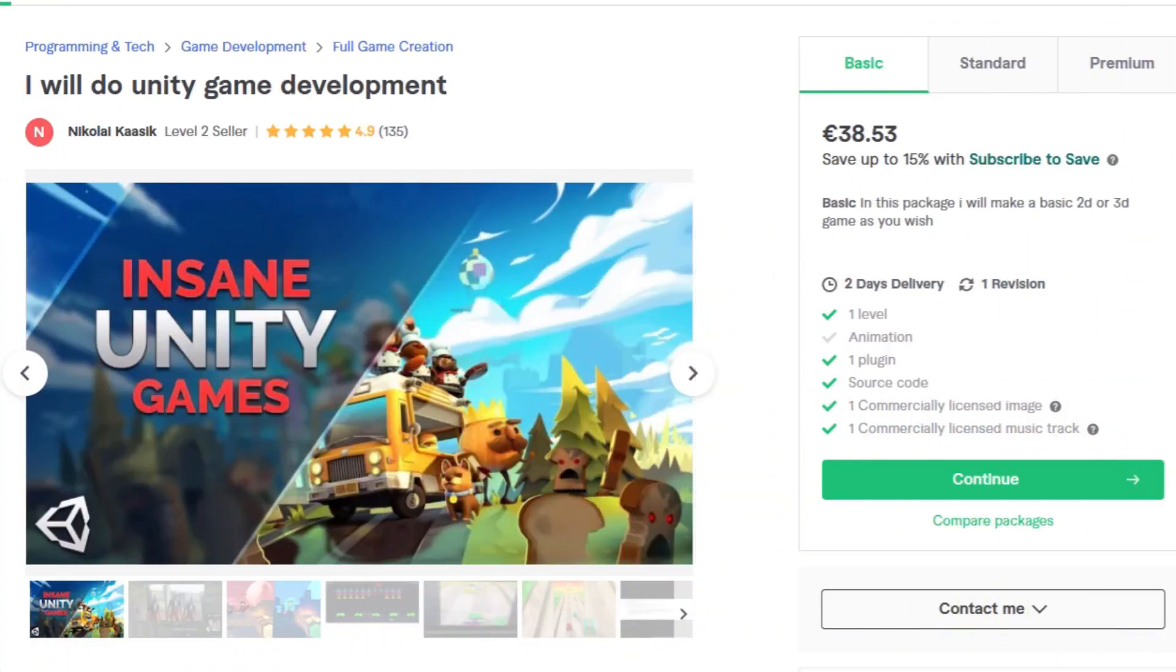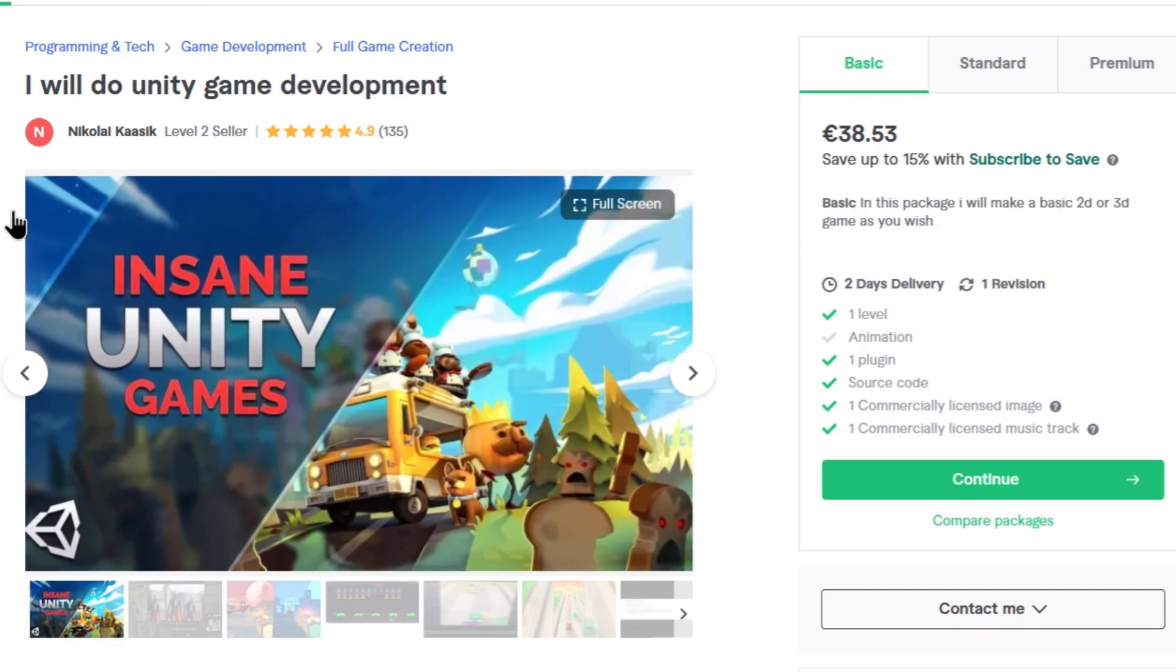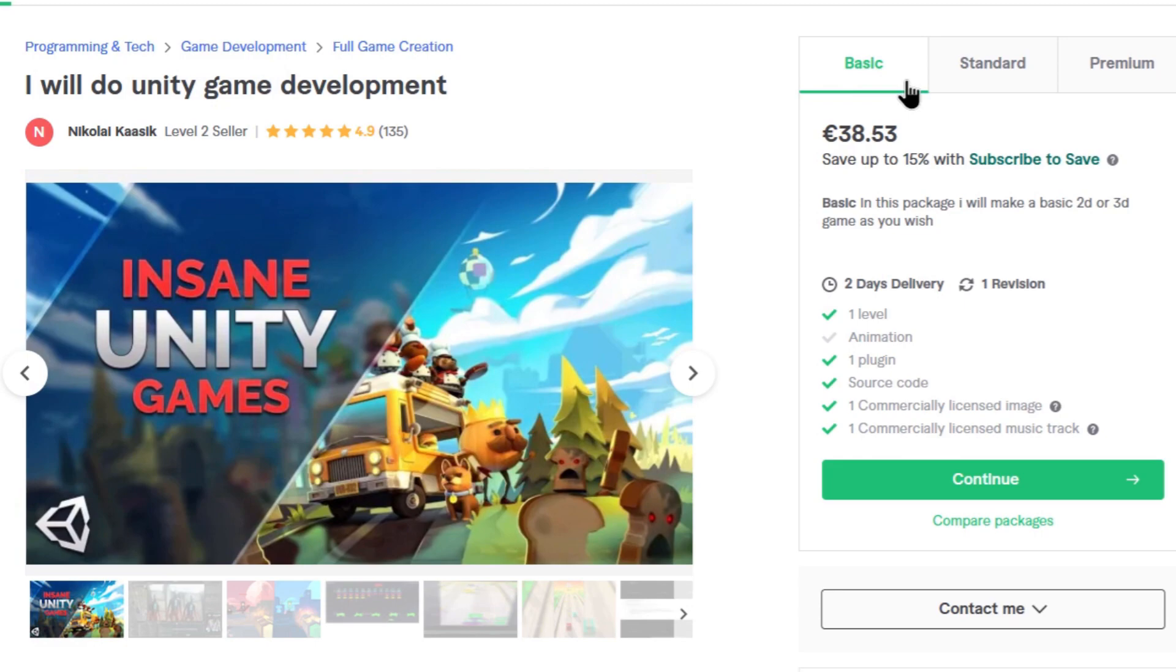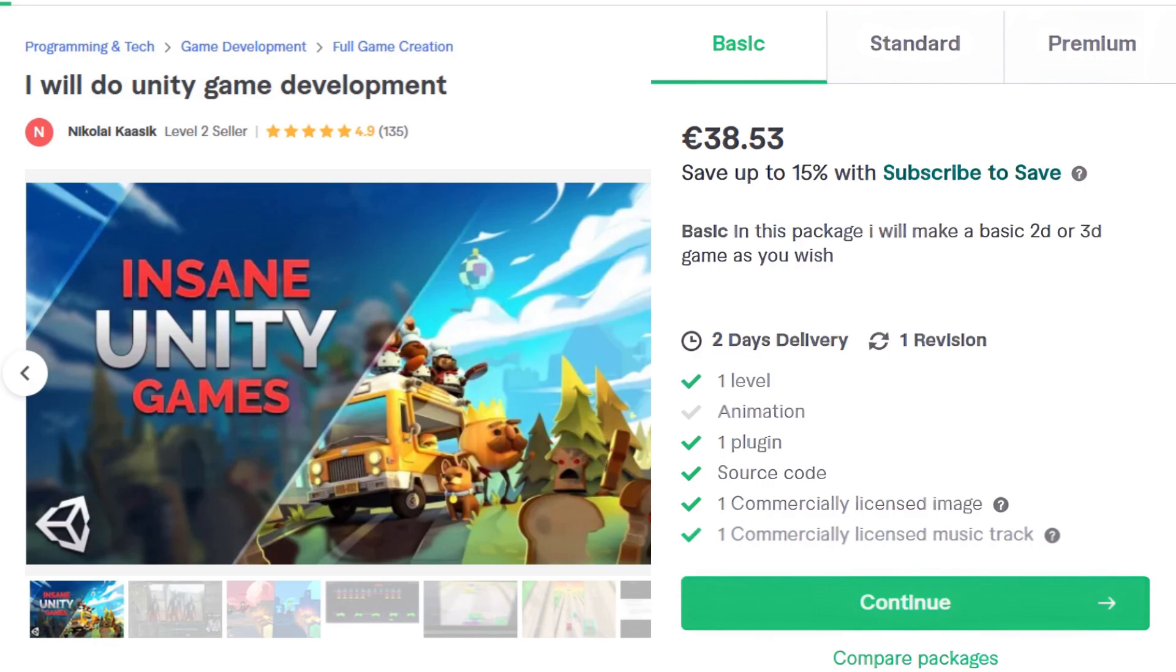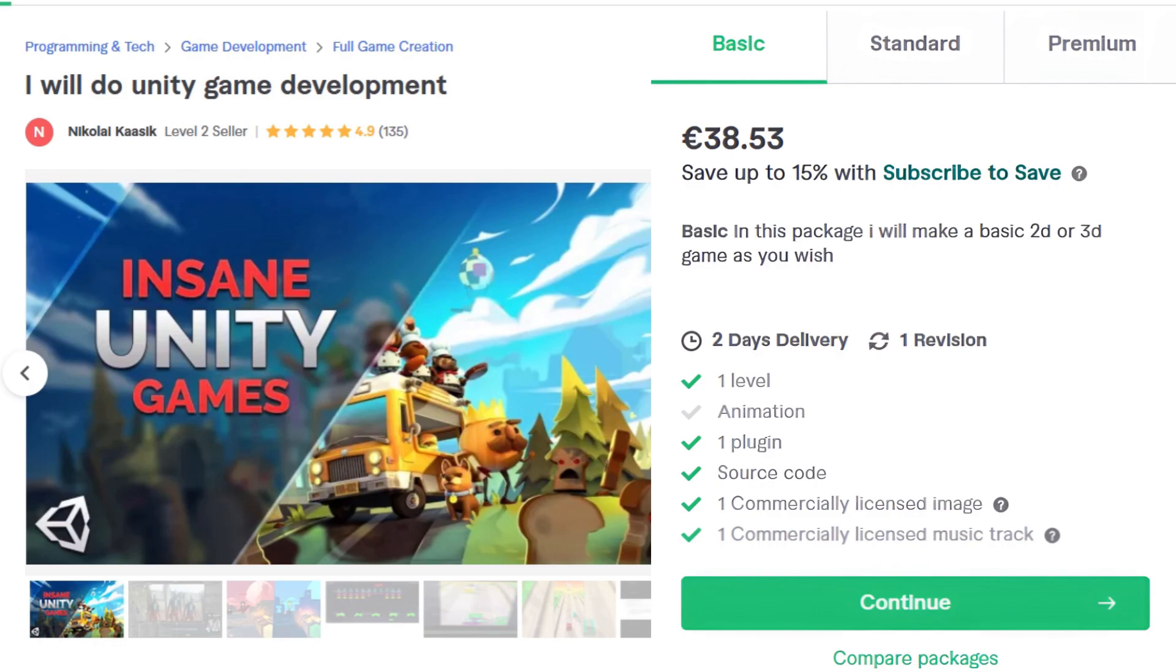And this is going to be our premium unity game development. So it says here, I will do unity game development from Nikolai. And it costs $38.53. But you can save 15% with subscribe to save, which I'm not going to do. So in the basic package, he will make a basic 2D or 3D game as I wish, which is very cool. So there's a commercially licensed image and a commercially licensed music track. There's a plugin and there's one level. I guess this is what we'll buy.